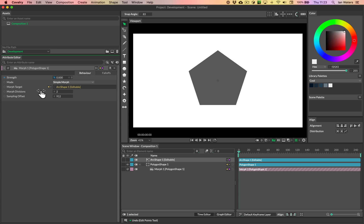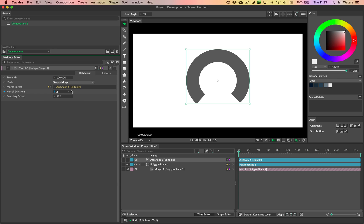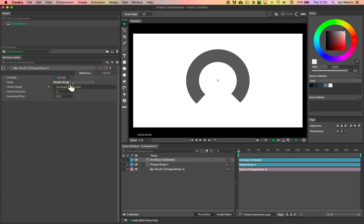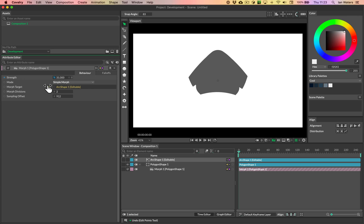So that basically is how you would set up a, or how to troubleshoot morphing from one shape to another shape. You basically, if you cannot sort it out by scrubbing the sampling offset, one of your paths has got a different direction. So you're gonna need to reverse that path. And that's how you can go about getting a nice morph between two shapes.